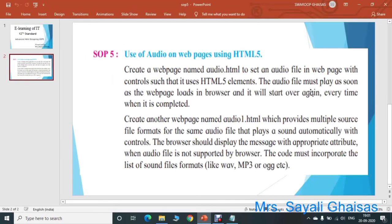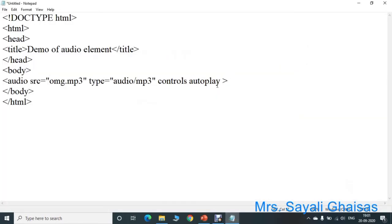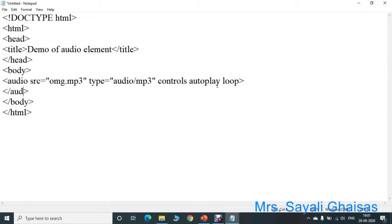The next part in the question is that it will start over again every time it is completed. So for that, we should add the loop attribute. Then close the audio tag and save the program. We have to save this program in the SOP5 folder as audio.html.